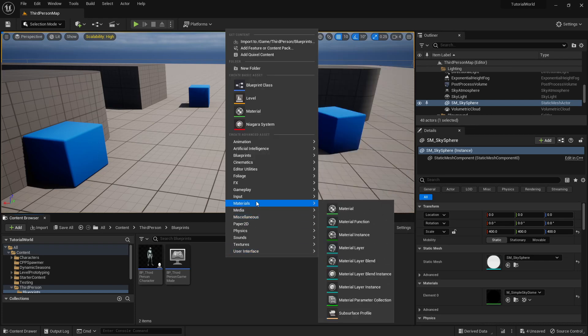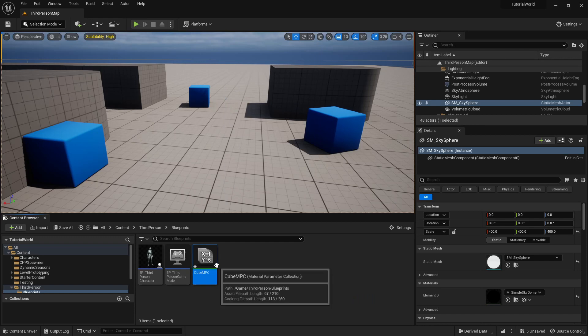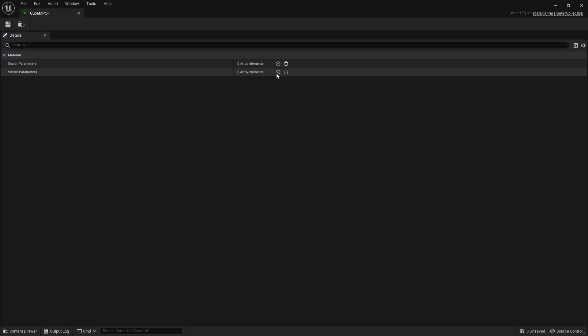First, we create our Material Parameter Collection — we'll call it CubeMPC. Under vectors, you have two options: scalars and vectors. You're only allowed so many per collection, but it's a large number so it doesn't really matter. A vector is a four-dimensional value like a color with RGB and alpha, while a scalar is just a one-dimensional float value.